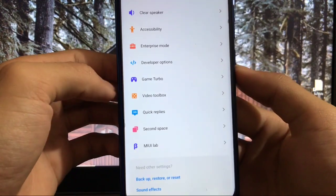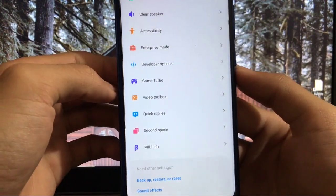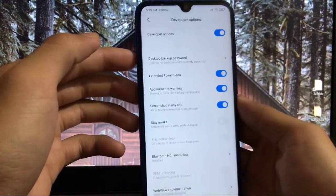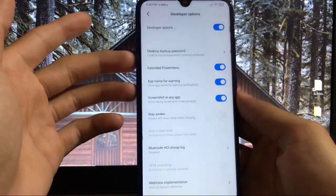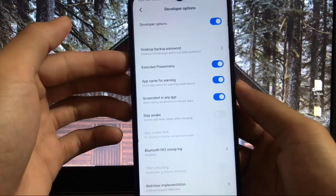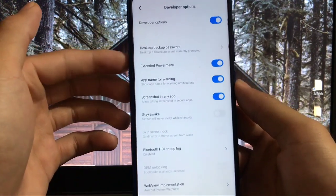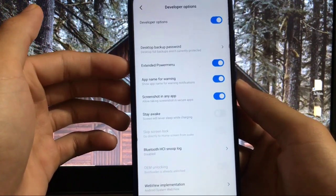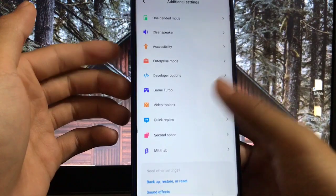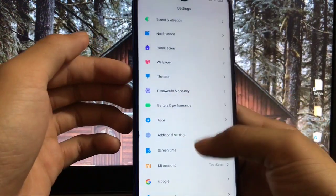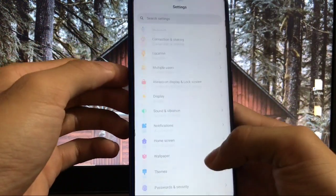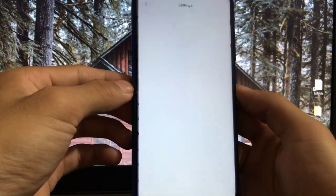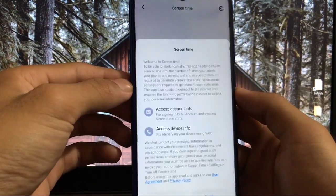In developer options, all extra features are available like extended power menu, app name warnings, screenshot in any app, etc. In screen time, you get the normal screen time feature from MIUI 11. All the things are available here.